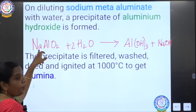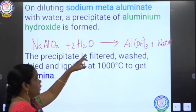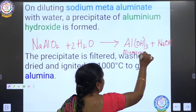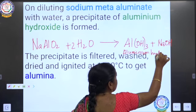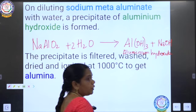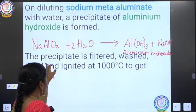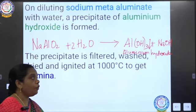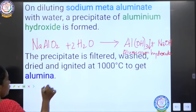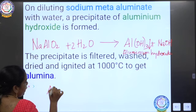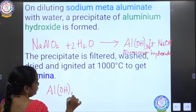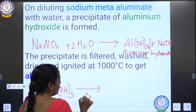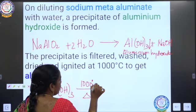When sodium metaaluminate reacts with water to form aluminium hydroxide, this aluminium hydroxide is found as a precipitate. This precipitate is filtered, washed, dried, and ignited at a temperature above 1000°C.